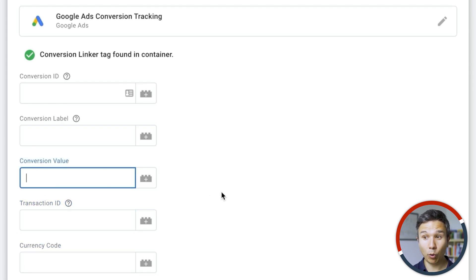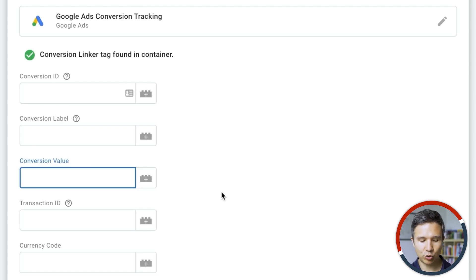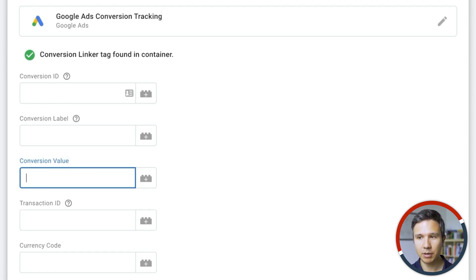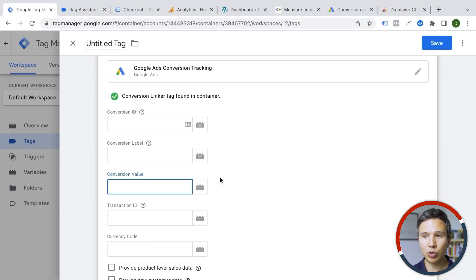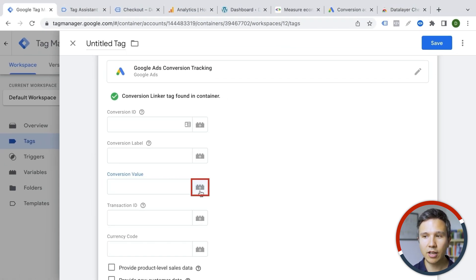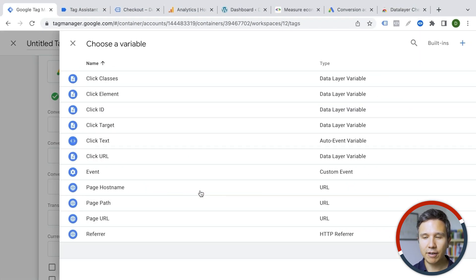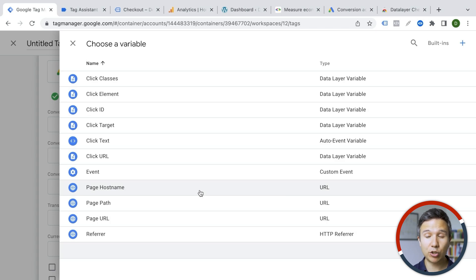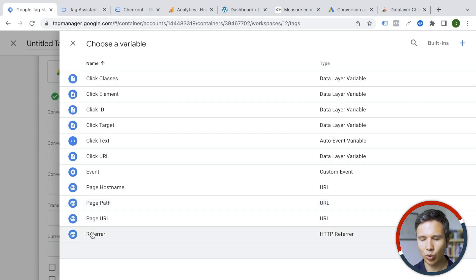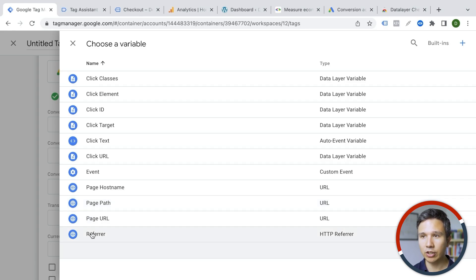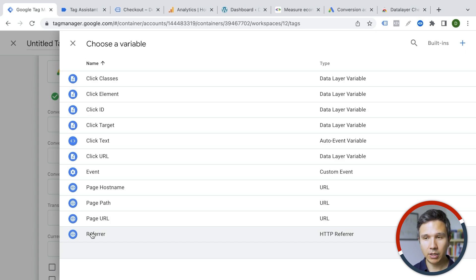And that's not something that you type in manually because then it would always stay the same. You actually would utilize something called variables and variables are placeholders that we have already used in triggers. So right now we have click triggers available, page path and so on, but not our revenue that we have generated on the thank you page. And this is where data layer variables come in.